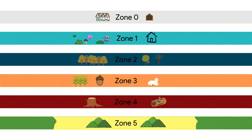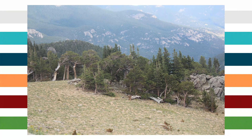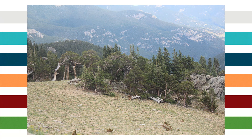Zone 5 is the conservation zone, which protects soils, water, air, and the indigenous plants of the region. It functions as a wildlife reserve and regrowth area.